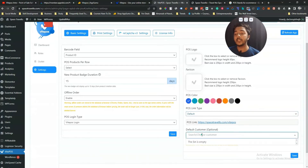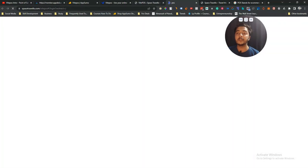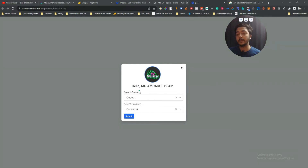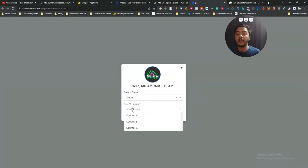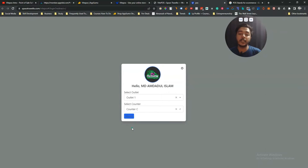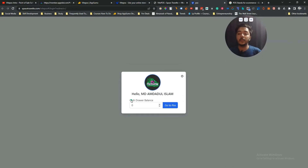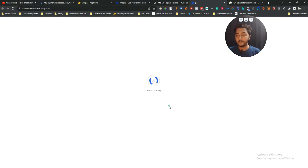You can also set a default customer. Now let me visit the POS page. Before entering the main POS interface you select which outlet and counter you want to enter — I'll select Counter C and click Submit. Then you set the cash drawer opening balance for the day. I have 297 USD on hand right now, so I'll enter that and click 'Go to POS.'